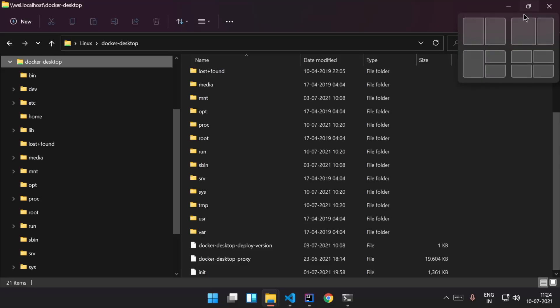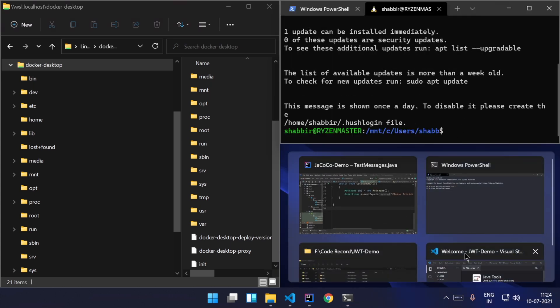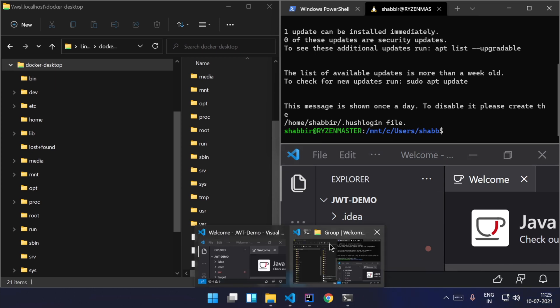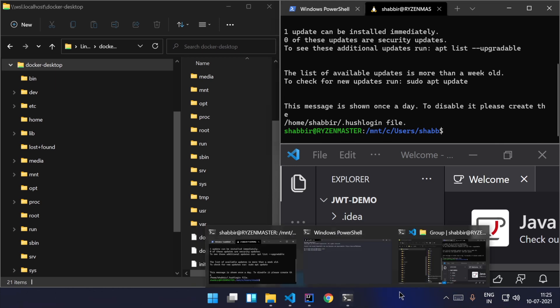The next feature is the multitasking capabilities. Window management is always a really good feature in Windows, and with Windows 11 it is taken to the next level. When you hover over the maximize button, you get different options for how you want to manage and pin your windows. After pinning, it will remember what particular windows you pinned together and create a group. You can open that group whenever you want. This also works when you connect an external monitor, and even on a single monitor it will remember the group you created.